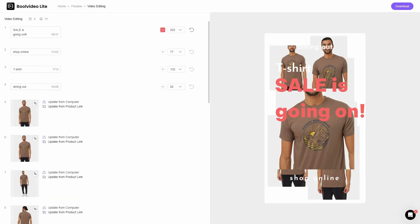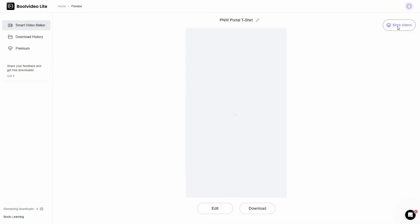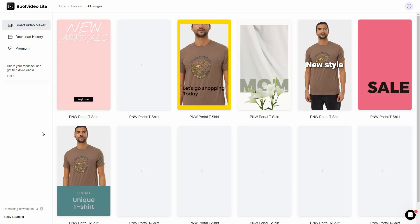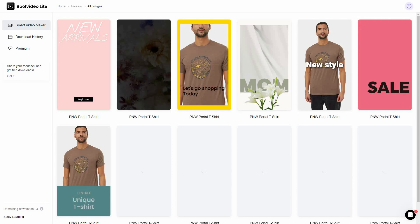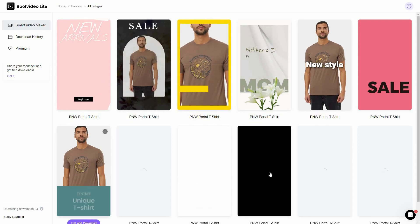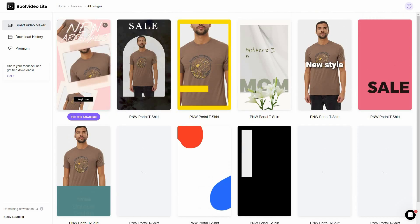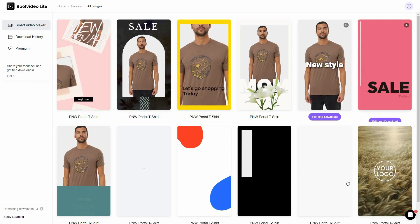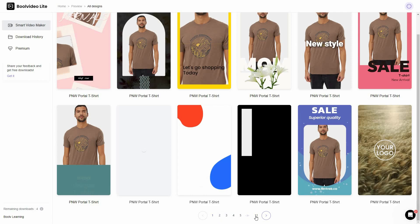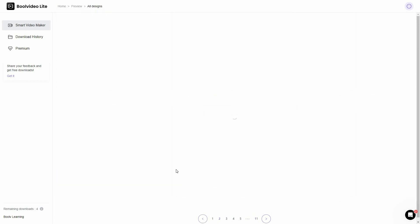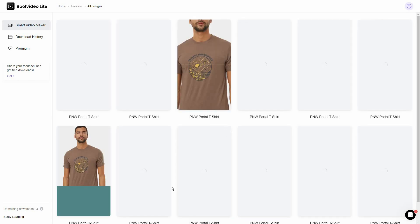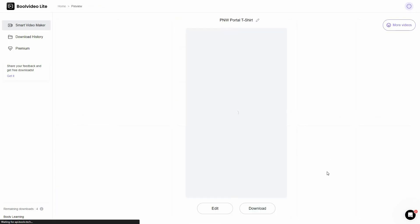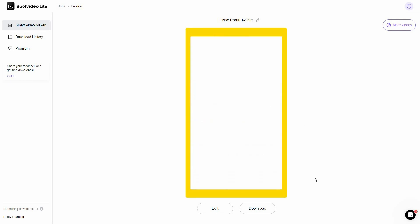You can also click on More Videos, which is a very interesting section. If you click on More Videos you get variations of the same video you just made — same product but with different designs and templates. As you can see, there are 11 pages of variations. If you don't like the original version, you can choose any of these alternatives — just click Edit and Download to open that variation.